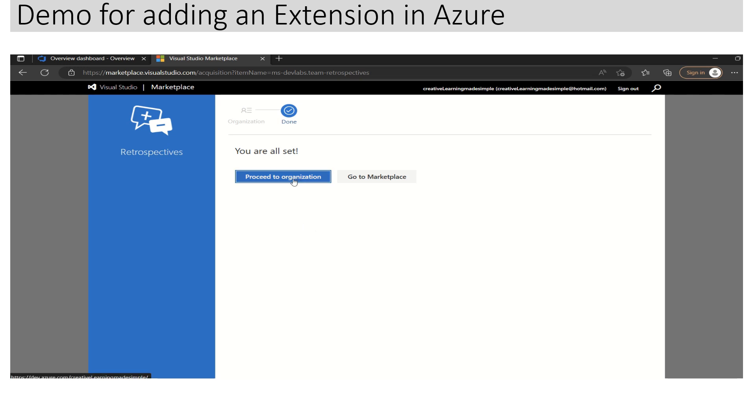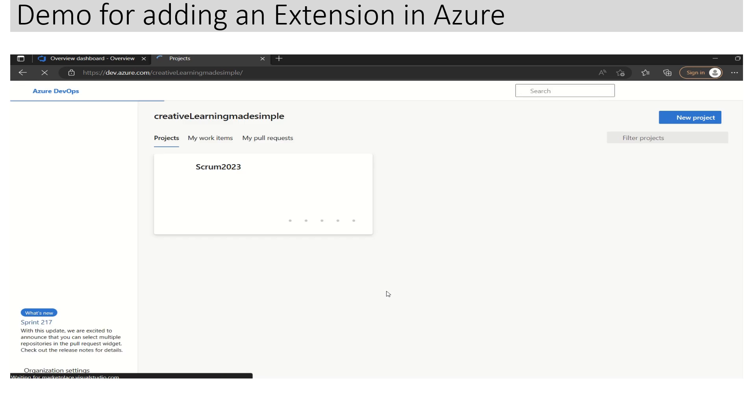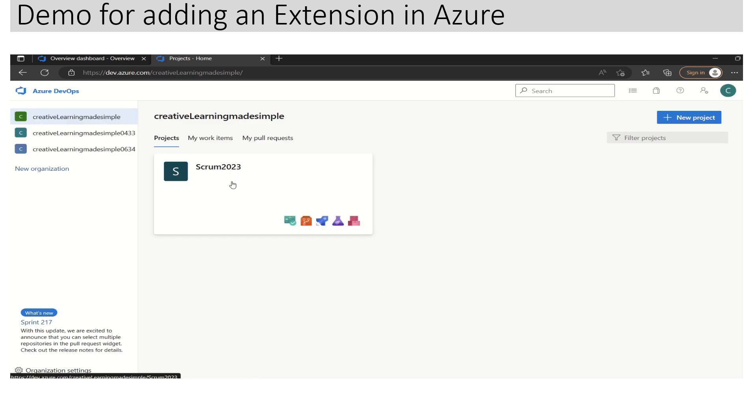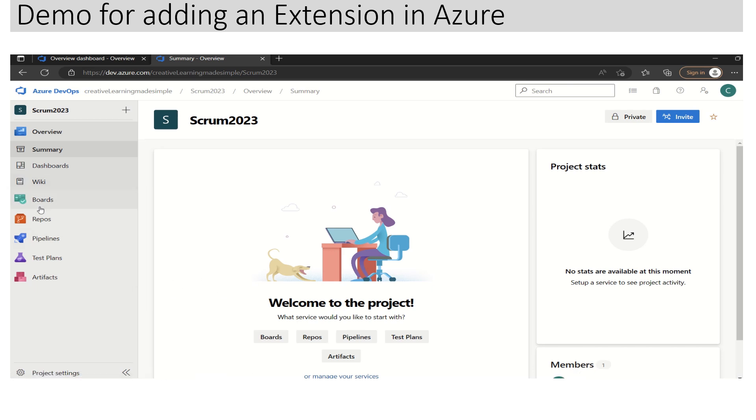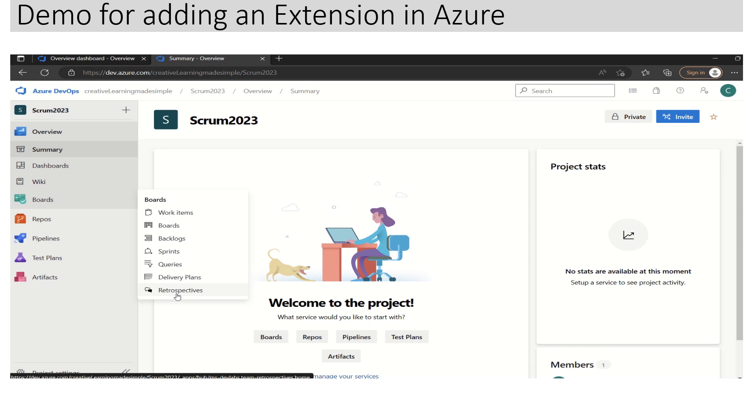It has already installed. If I click on 'Proceed to Organization', now this is our sample project. If I click on this, we can see the Retrospective extension has been added here.